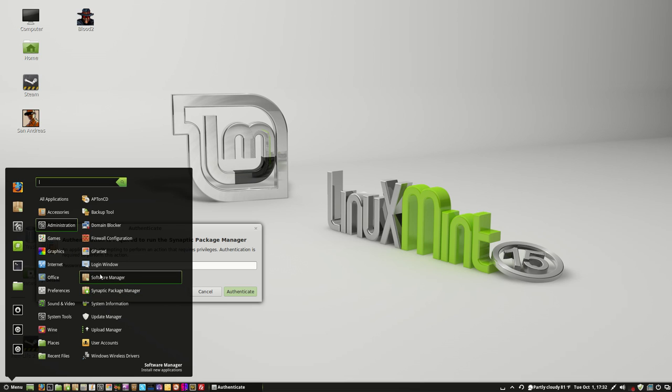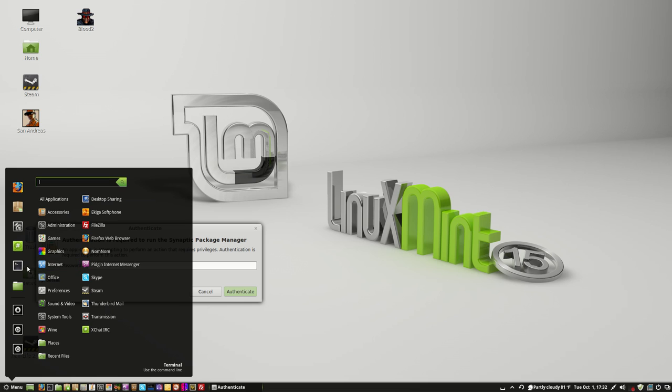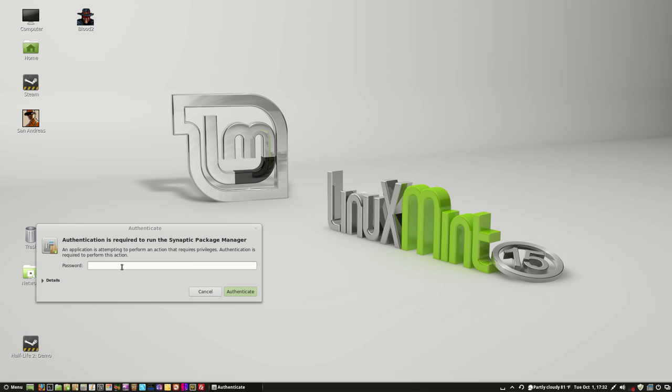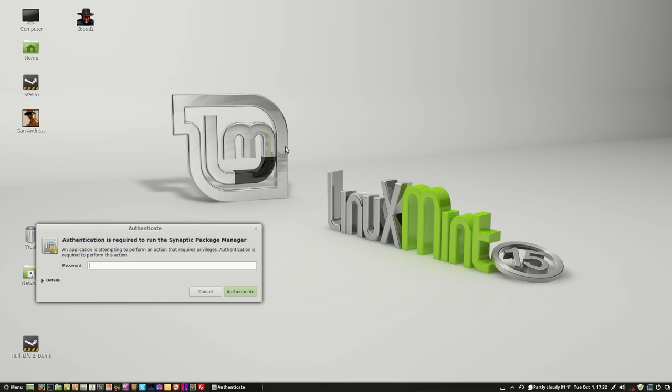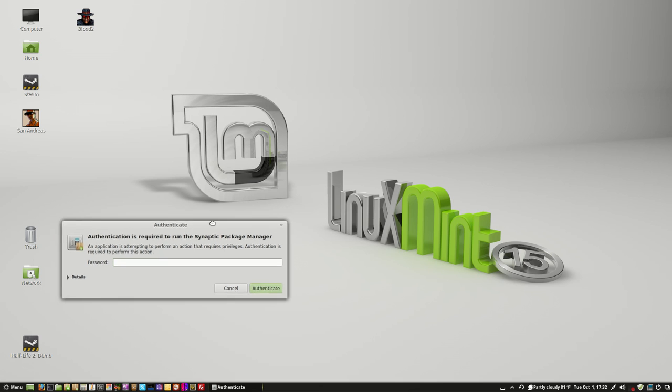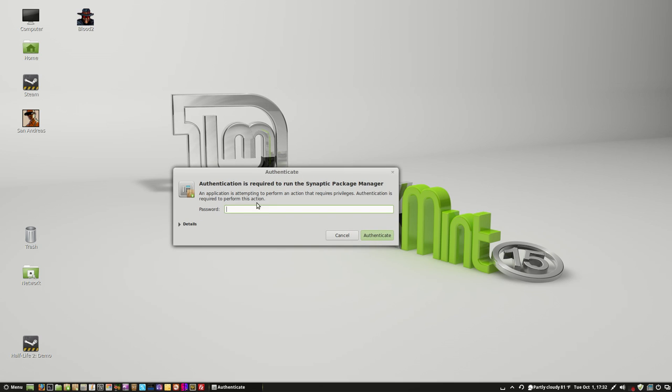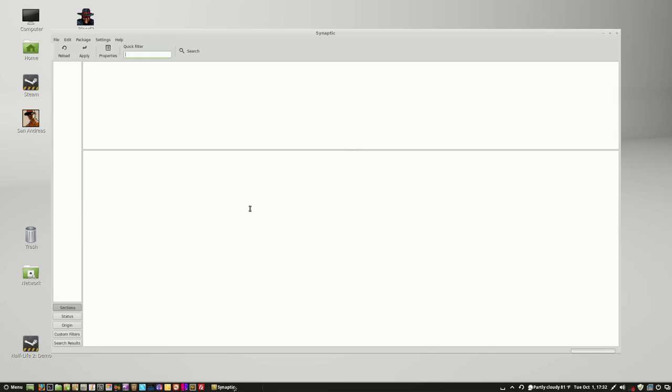Or if you want to use the Terminal, you can just type in the name of the program you want to install, but I don't want to do that. So anyway, I'm going to run the Synaptic Package Manager, and I'm going to put in my Super User Password because I'm going to make changes to the system.